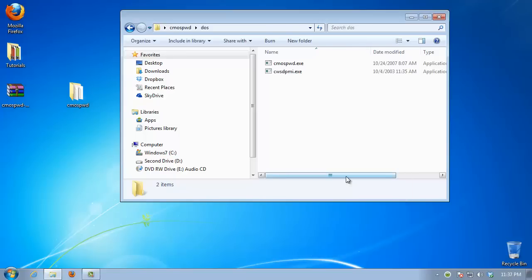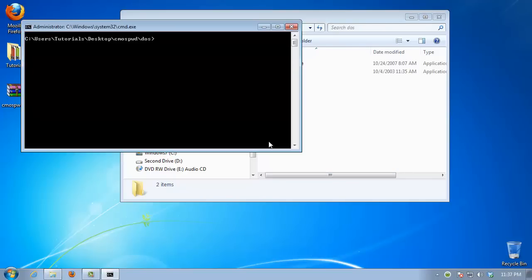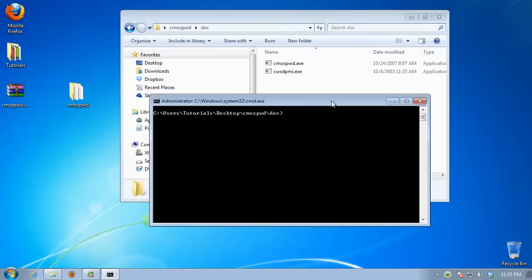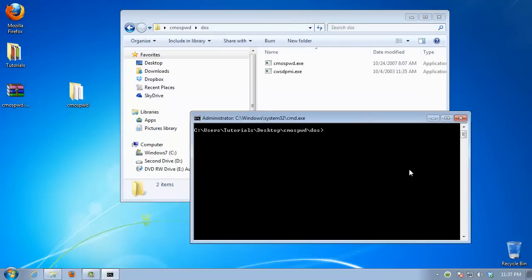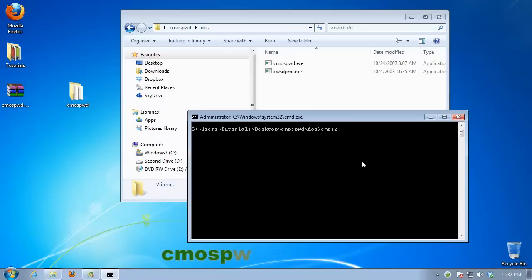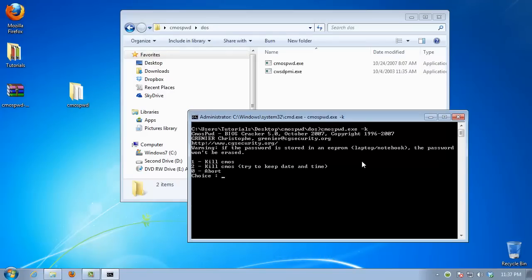A DOS box opens up. Type CMOSPWD.exe /k if you want to erase your old BIOS password.